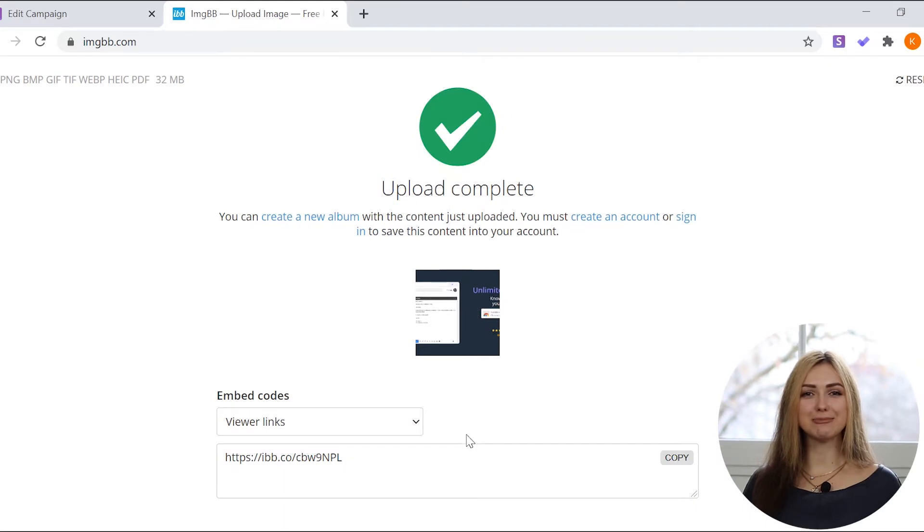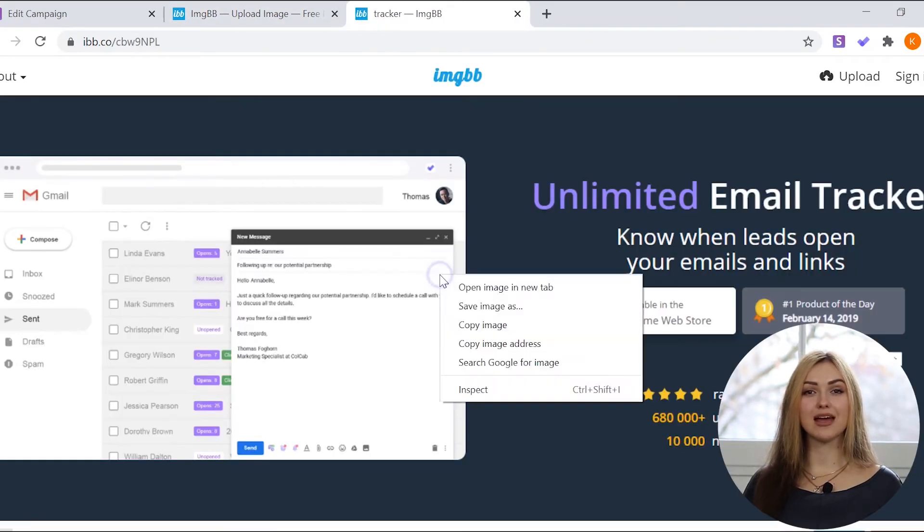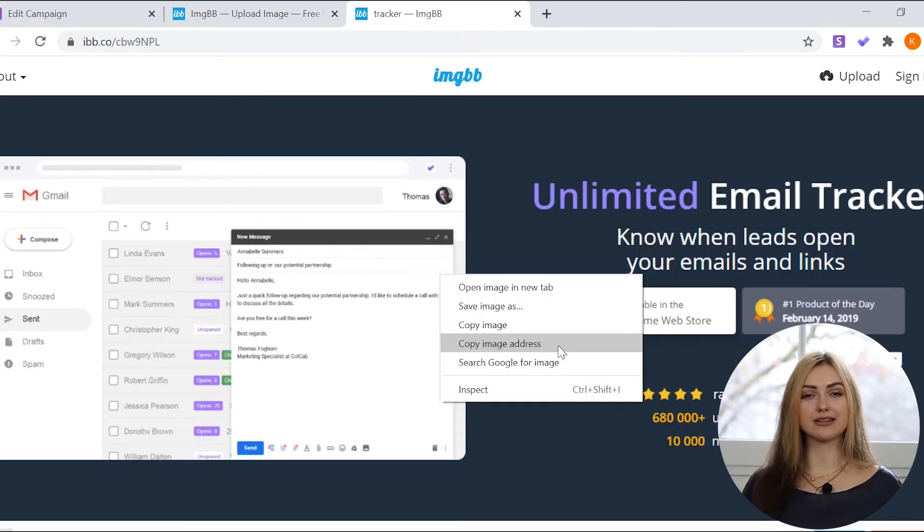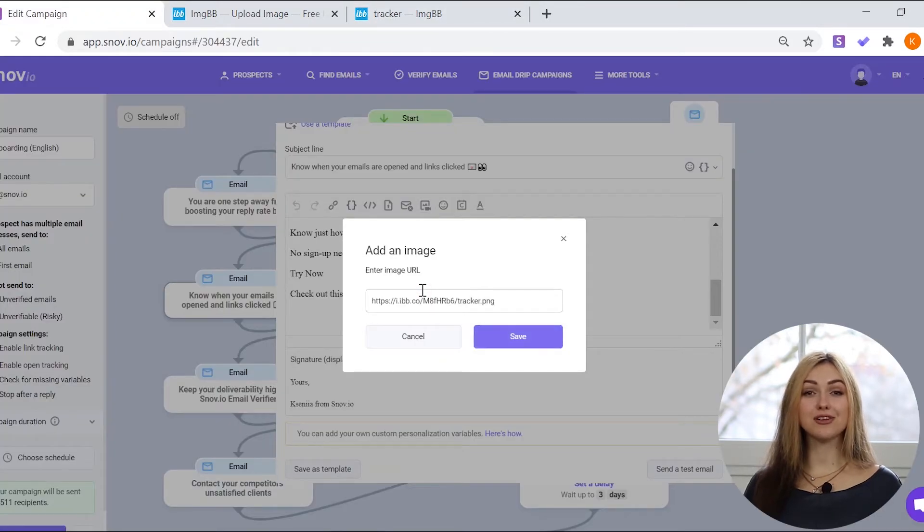Once you upload your image, right-click on it and choose Copy image address. Paste the image URL into the field and save.